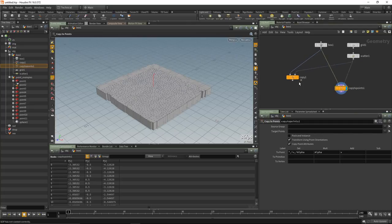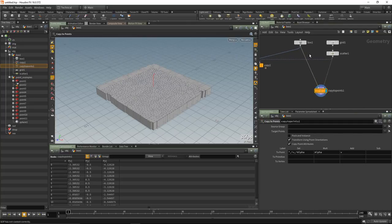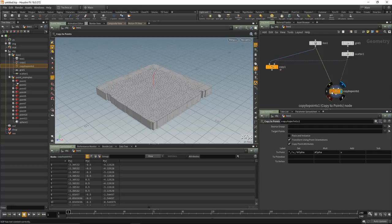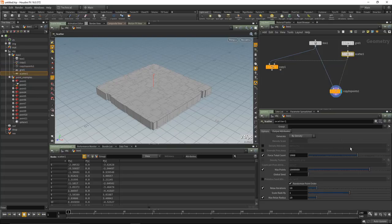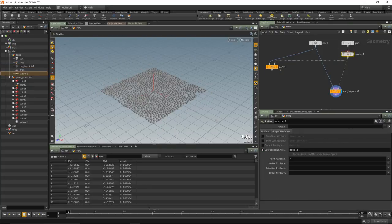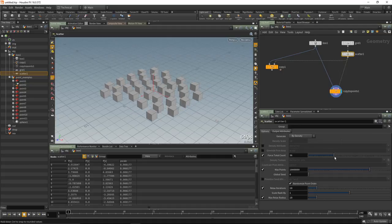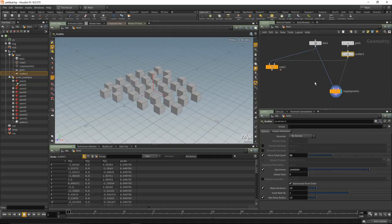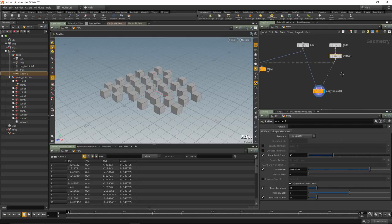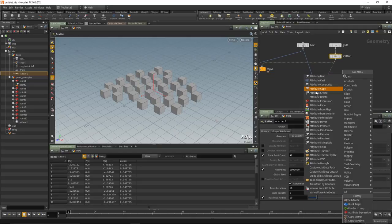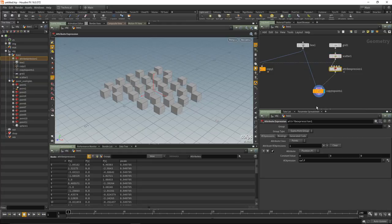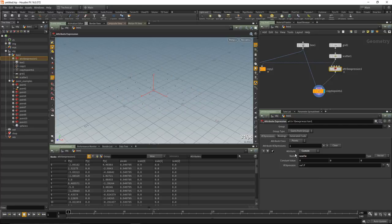The Copy to Points inherits all the attributes of the copy SOP and does all the same things. In the scatter we can set output attributes — 'output P scale' — and go back to the scale options to see that P scale is set to the relative radius. We can add all kinds of attributes. Let's put down an Attribute Expression — adding a custom attribute called 'scale'. According to the help docs, certain attributes work with Copy to Points. Set it to 'value' starting at 1x1x1.